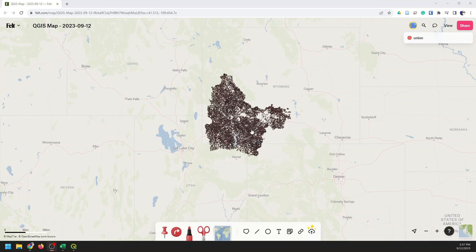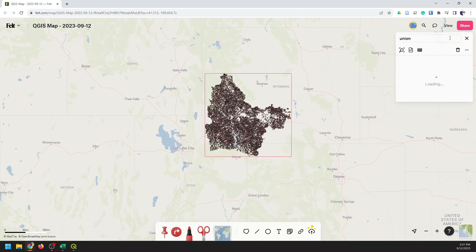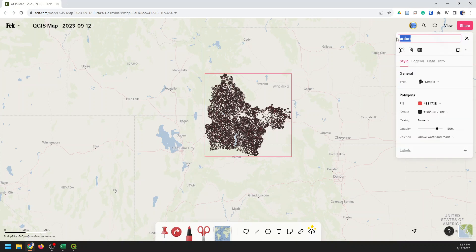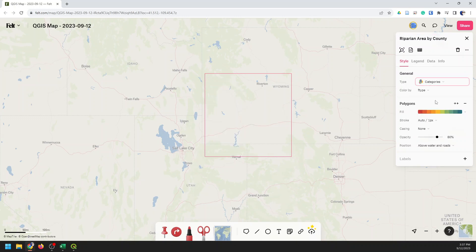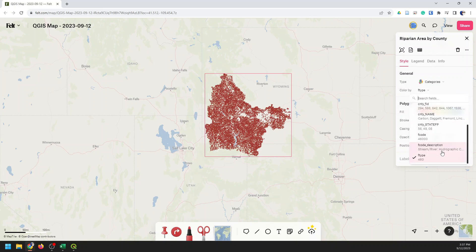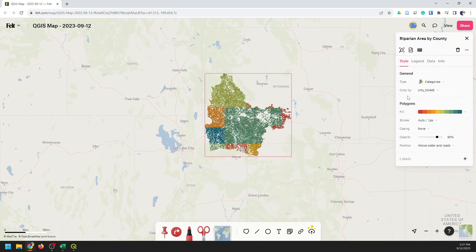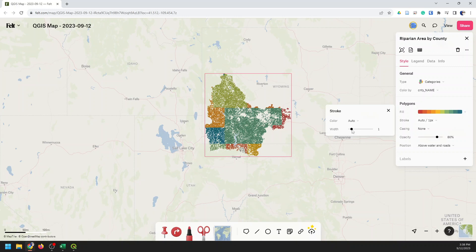Our map's finished processing and it's loaded up. Now let's go ahead and symbolize this. We can go to edit our layer here and change the name to 'Riparian Area by County.' We can change the style from Simple to Categories and color it based on county name. We can use a color scheme, adjust the opacity, and adjust the stroke separately from the fill.